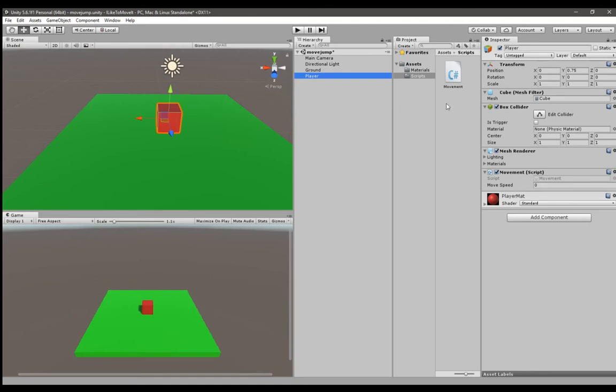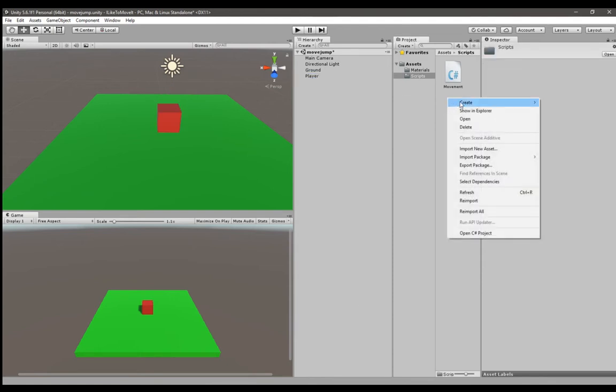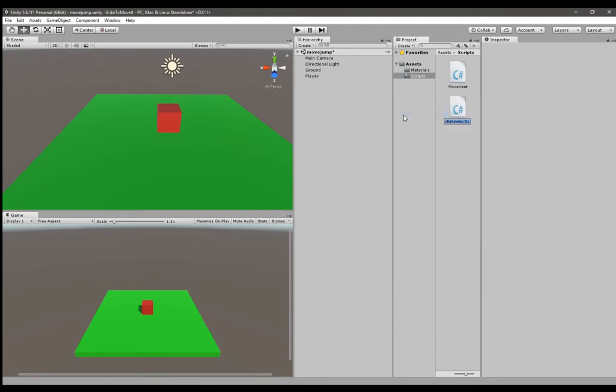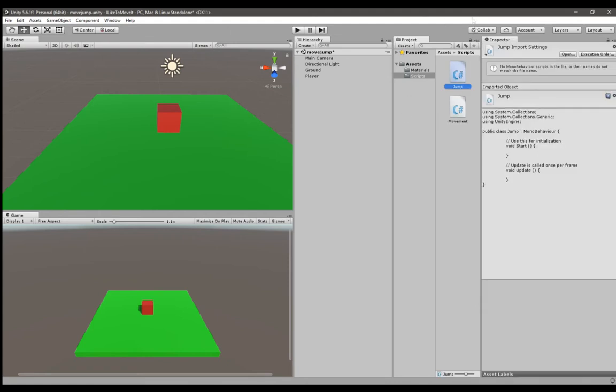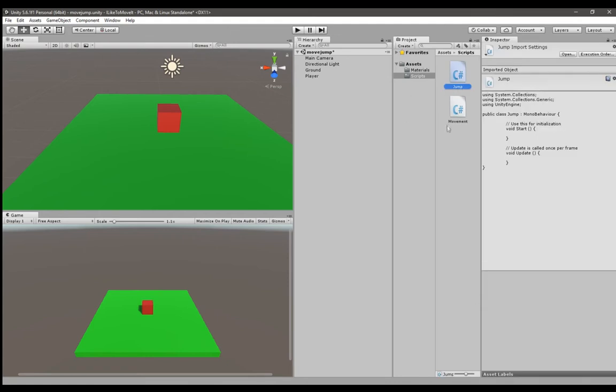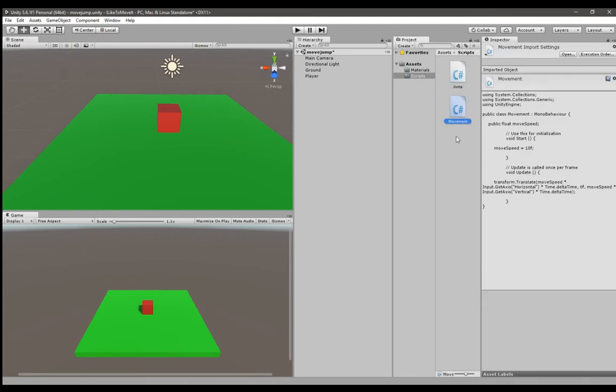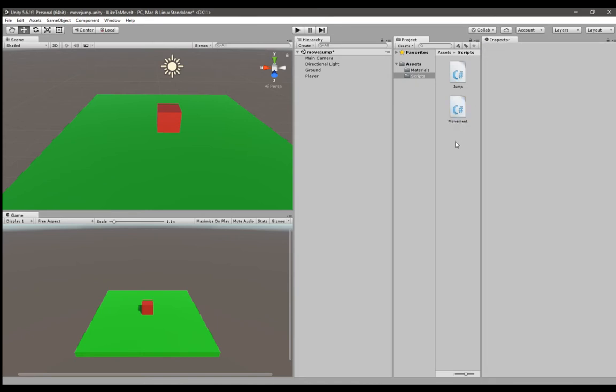You're going to create a new script called jump. You can write that code into the movement script as well but in this video I'll just explain how to make the object jump so I'm going to keep them separate.